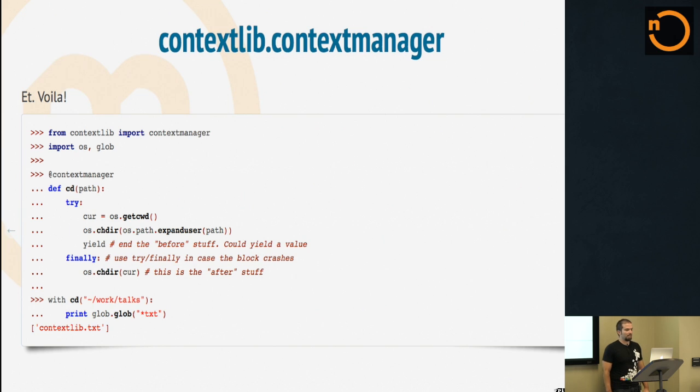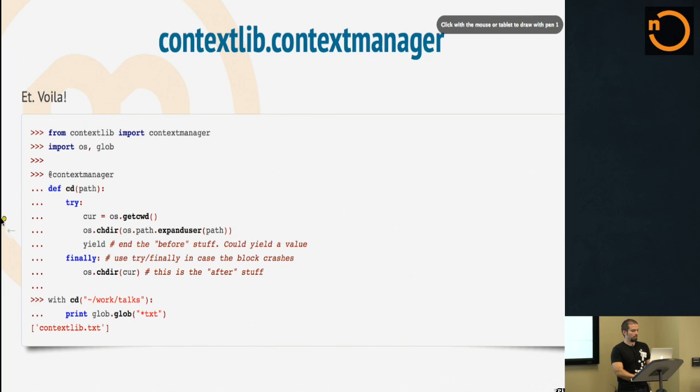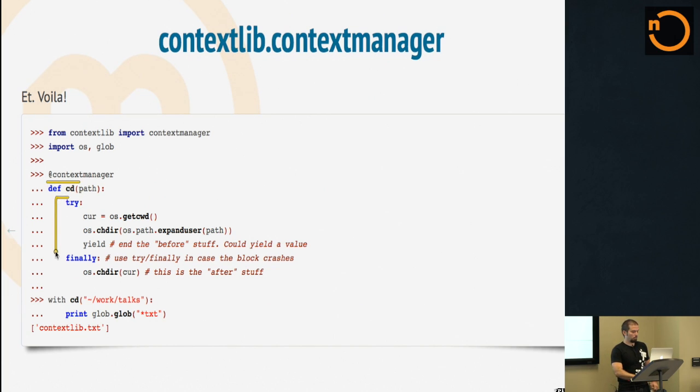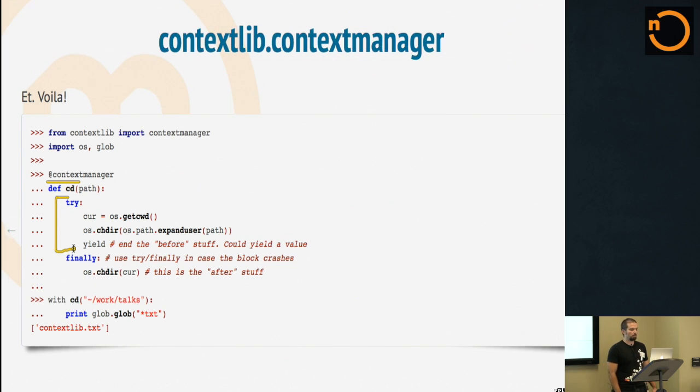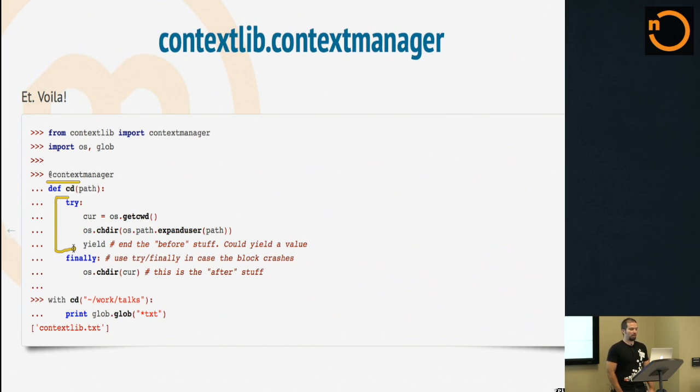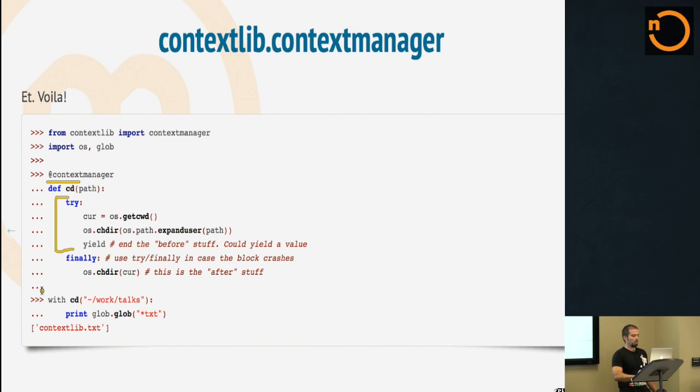So with 26 seconds to go, here's a sample context manager called CD. Decorator without context manager here, there's the decorator. I have a try block, and what this one does is it checks to see what is the current path, it goes someplace else and does the expand user so you can pass it convenient paths, and then it yields. And then I have a finally block, that's kind of the after stuff, and it goes back to where it was in the first place. So not very complicated to understand and really easy to use.